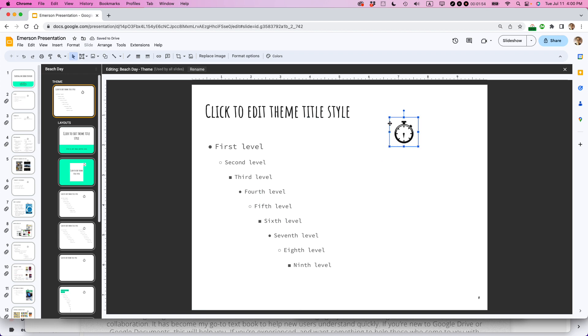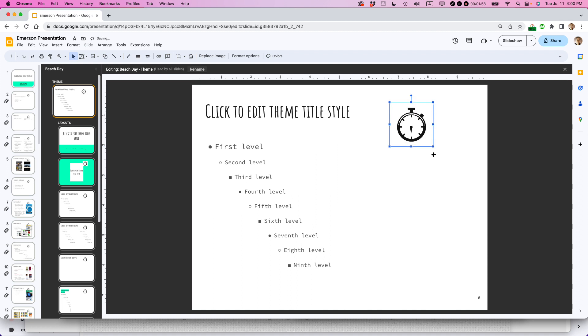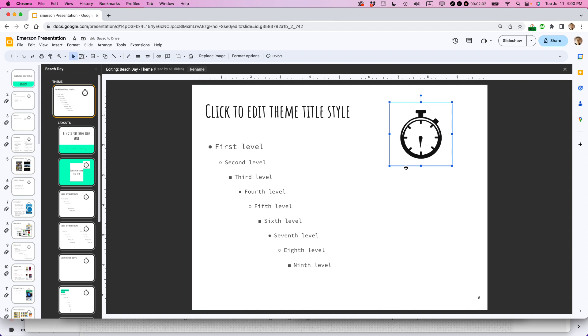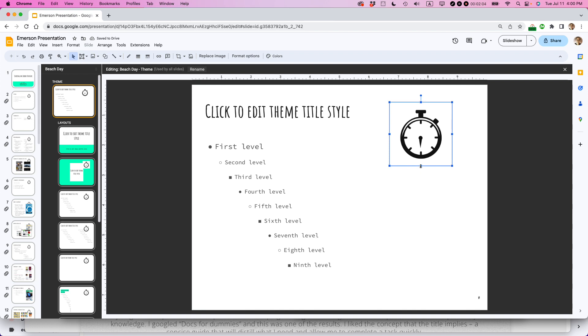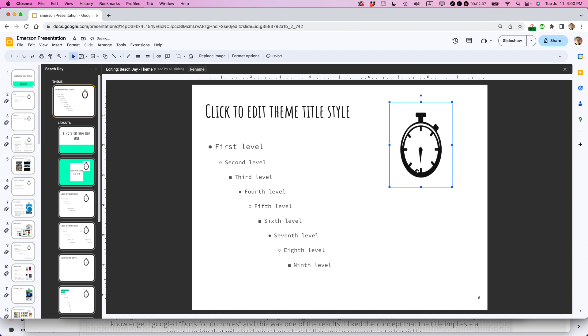Be sure to grab the corner, the blue one, the corner little blue square, because that way it will basically scale it up properly. If you do something like grab the middle ones, it will elongate it, which you don't want that.